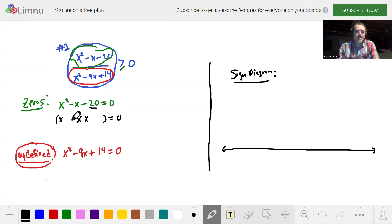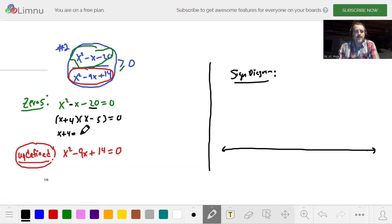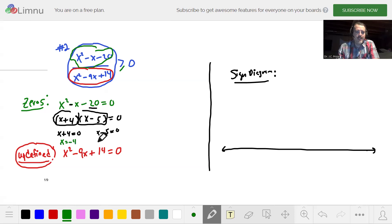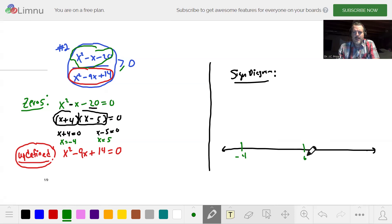It's probably four and five. To get that negative x coefficient, we put a minus on the five and a plus on the four, because that gives negative one when you add them together. So we have either x plus four equals zero or x minus five equals zero. Subtracting four from both sides gives x equals negative four; adding five to both sides gives x equals five. On the sign diagram, we place negative four and five, labeled as zeros.